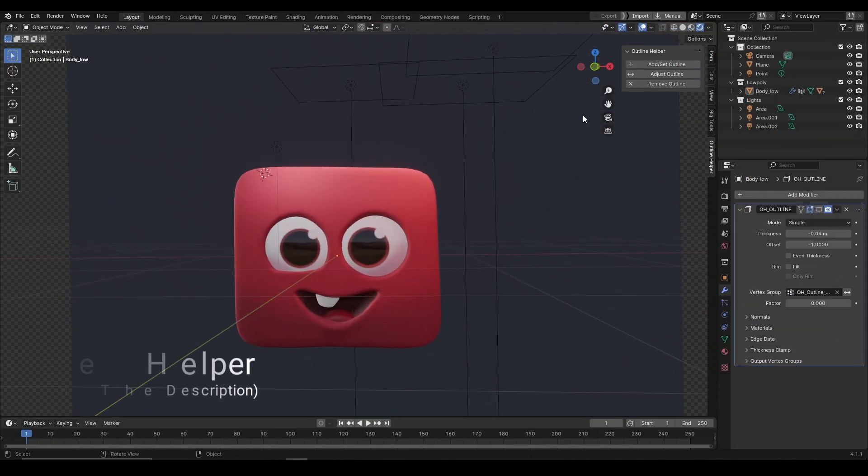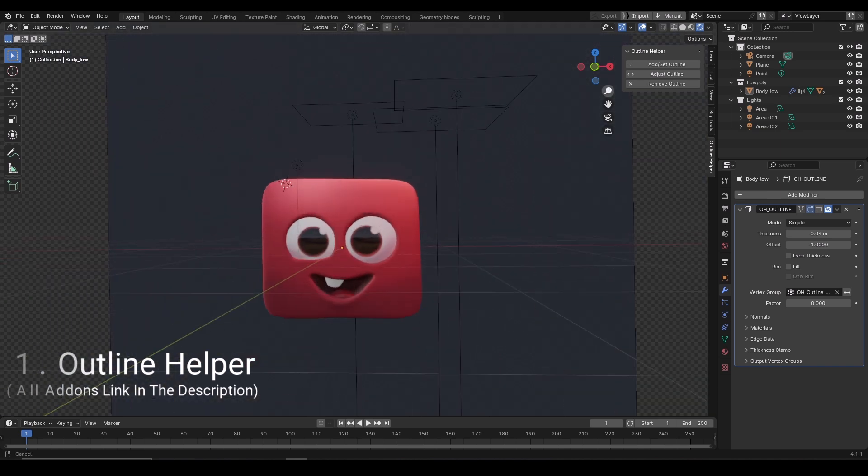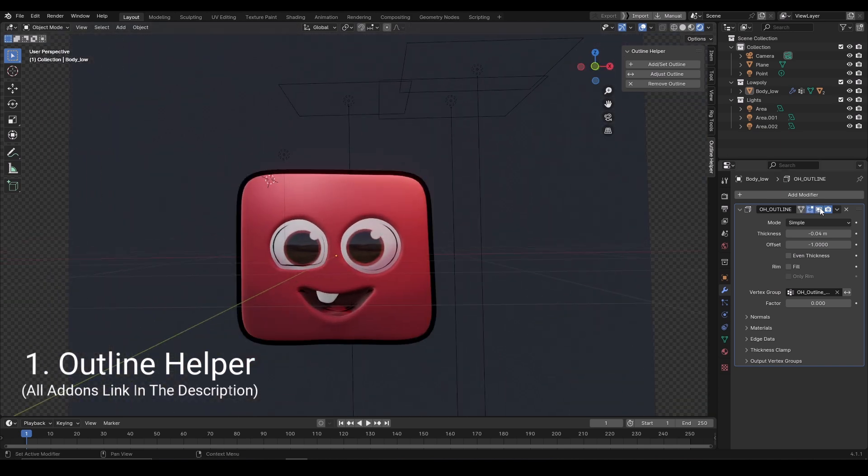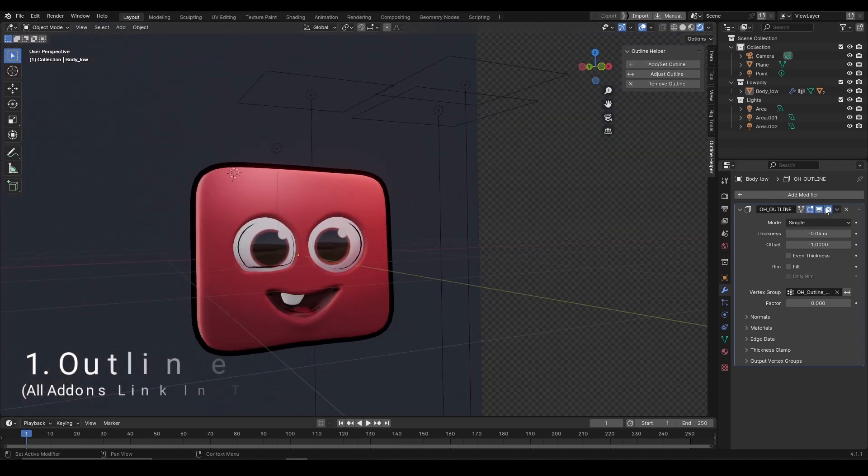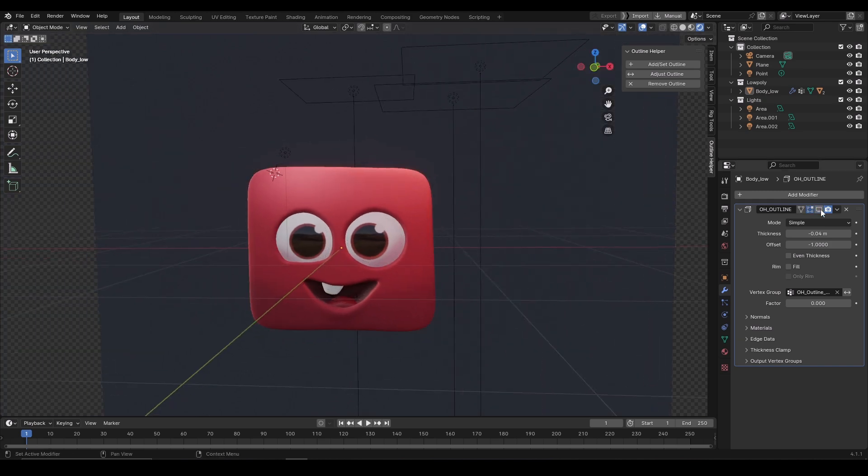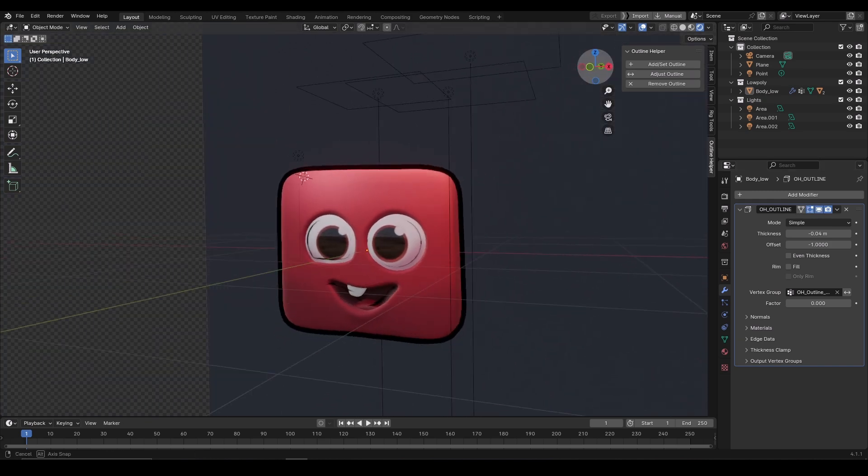Let's start with a simple one. Outline Helper will simply let you add borders onto your character edges. With just one click, you can quickly add outlines onto the models.